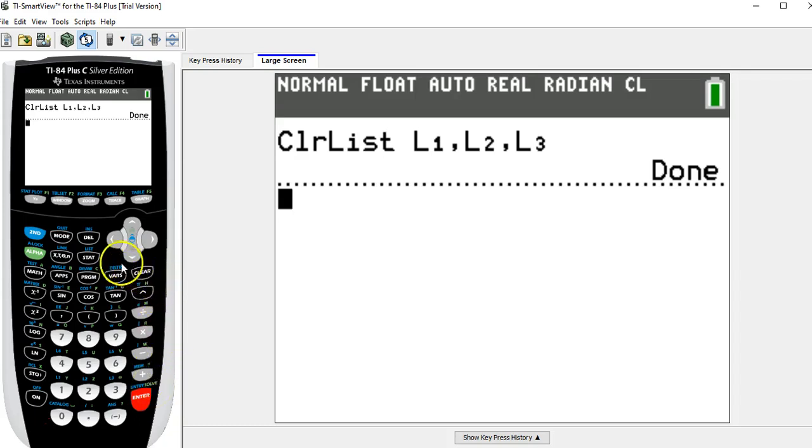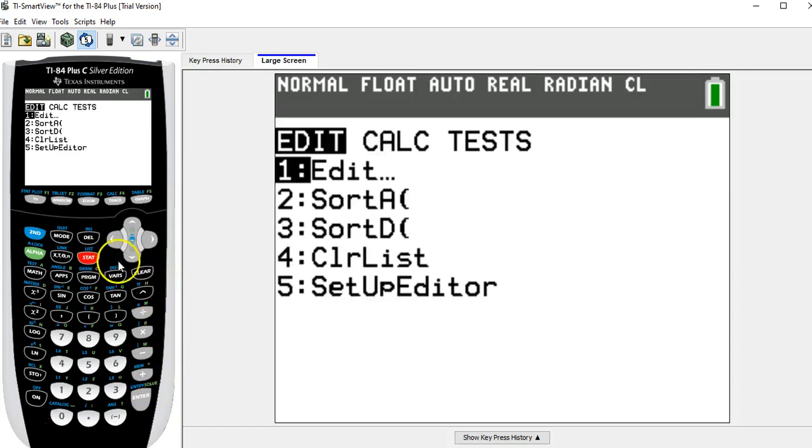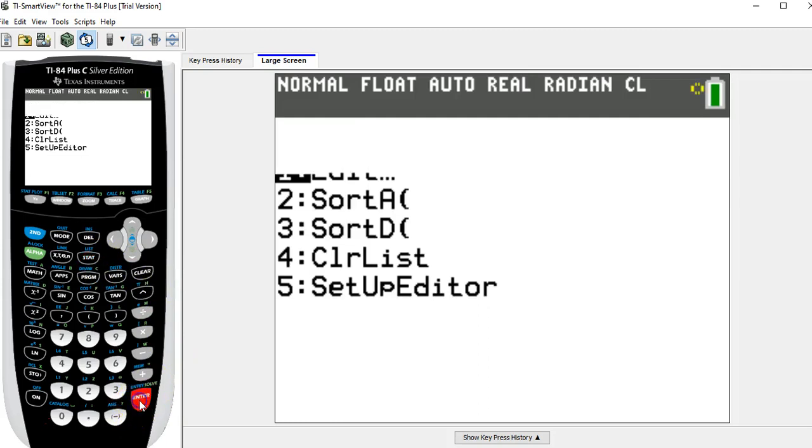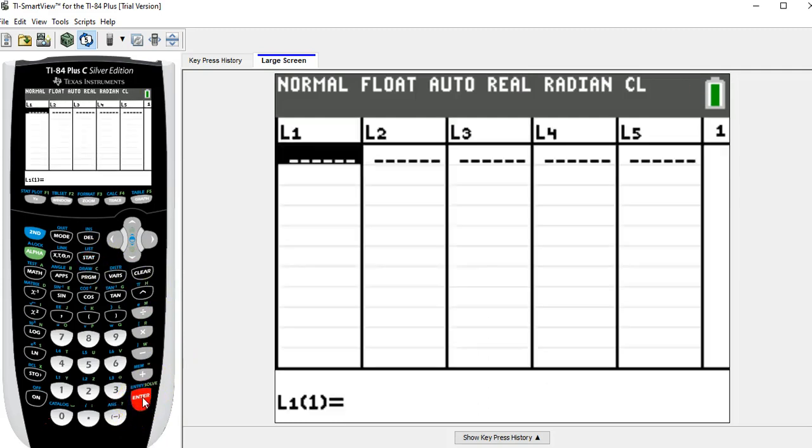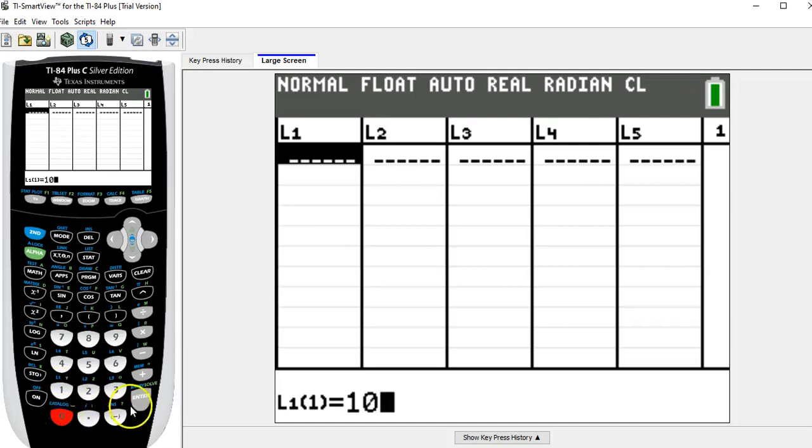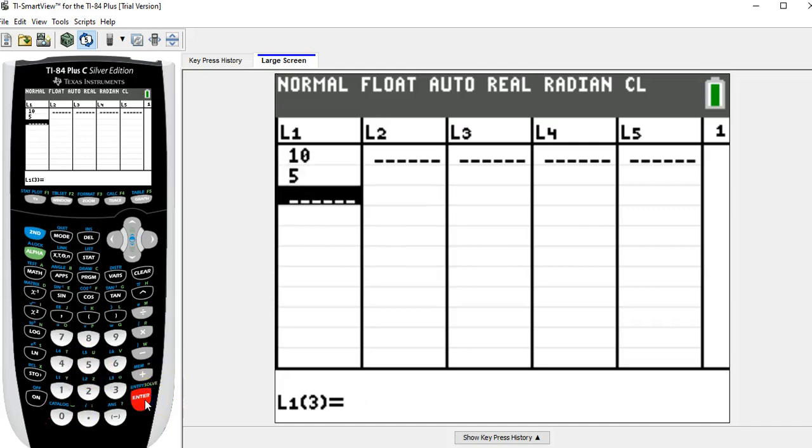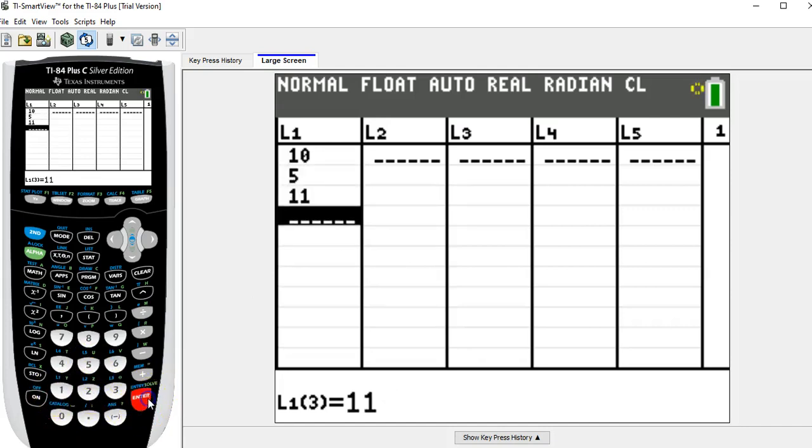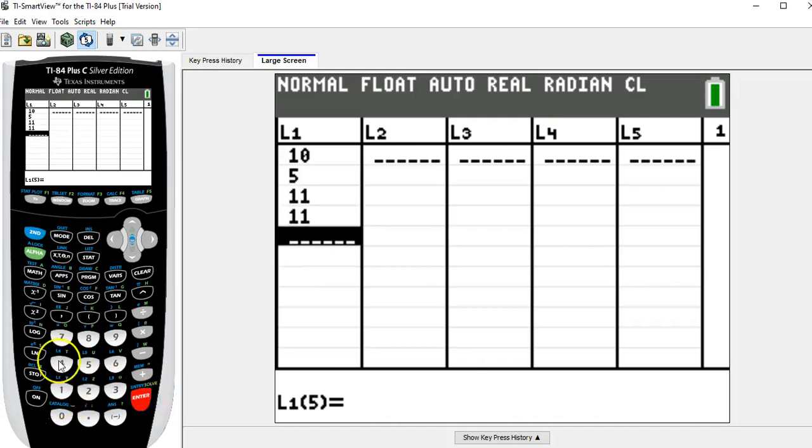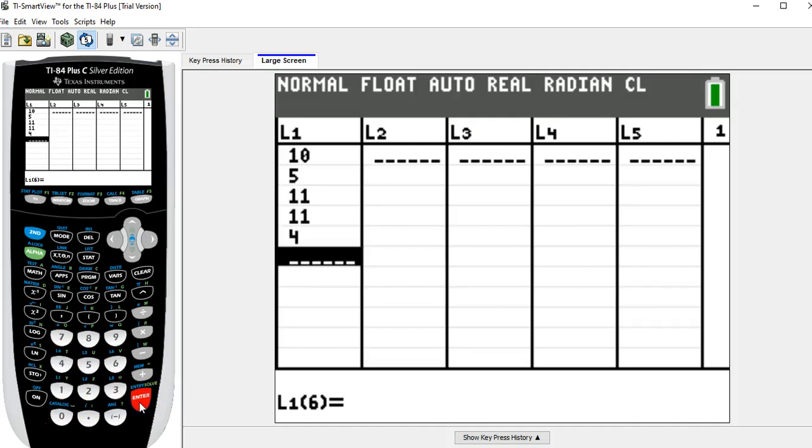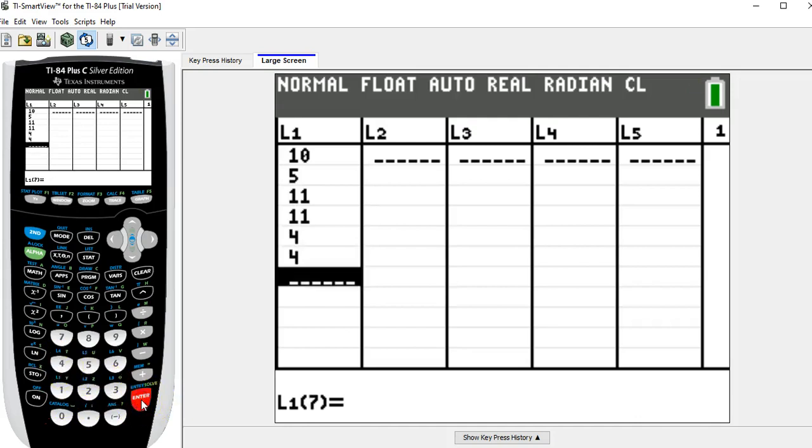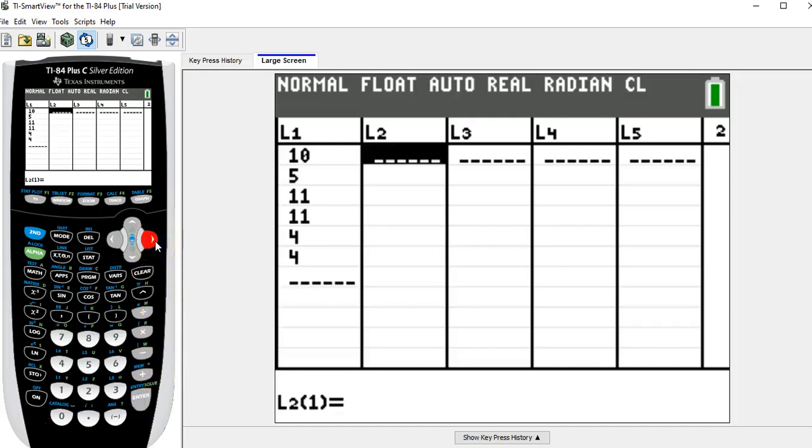So now I'm going to go stat, edit, and in the first list I'm going to enter the data from Friday the 6th, which was 10, enter, 5, enter, 11, enter, 11, enter, 4, enter. That's Friday the 6th, then I'm going to arrow over to L2.